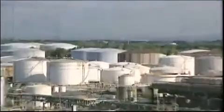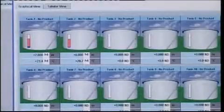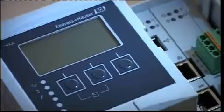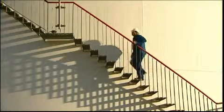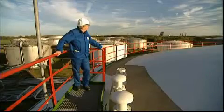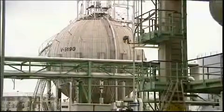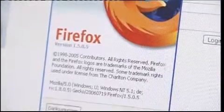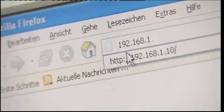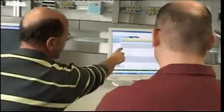Tank Vision is the first browser-based inventory management system for tank gauging. It is a state-of-the-art tank inventory system with unique features and makes your inventory data easier to access. Based on web server technology, Tank Vision allows access from any PC within your company network. The system is highly modular, resulting in a scalable solution which can be adapted to your needs. It really works independent of any PC software.